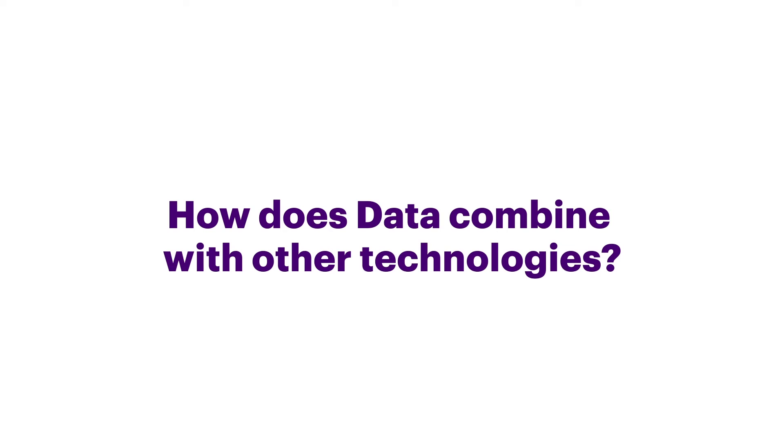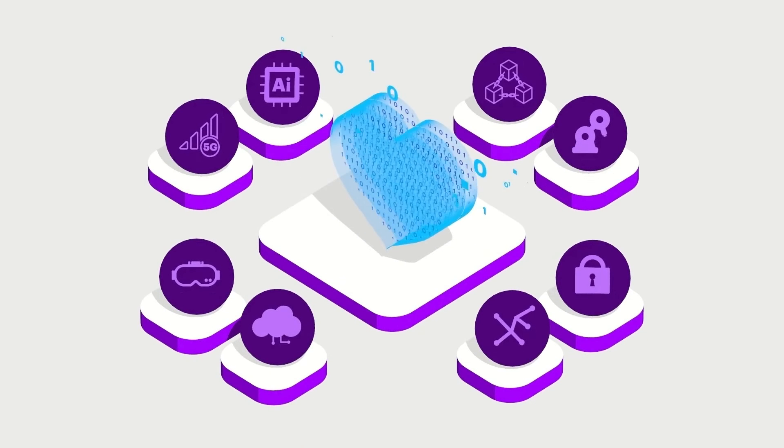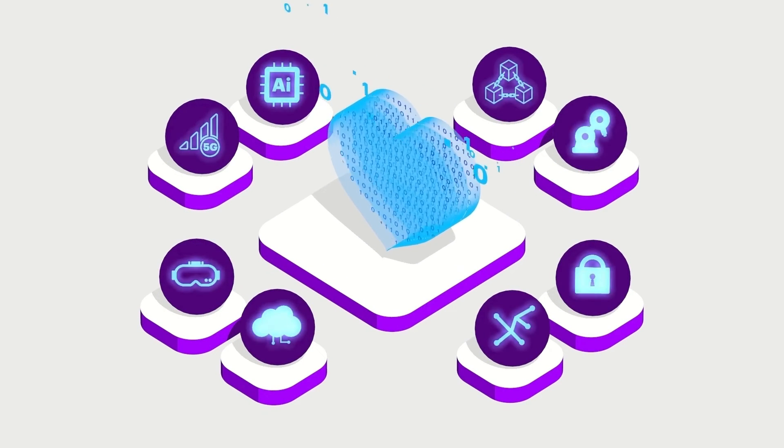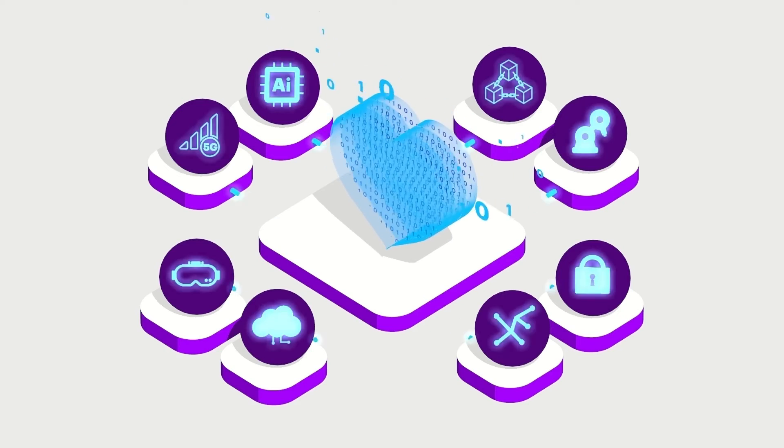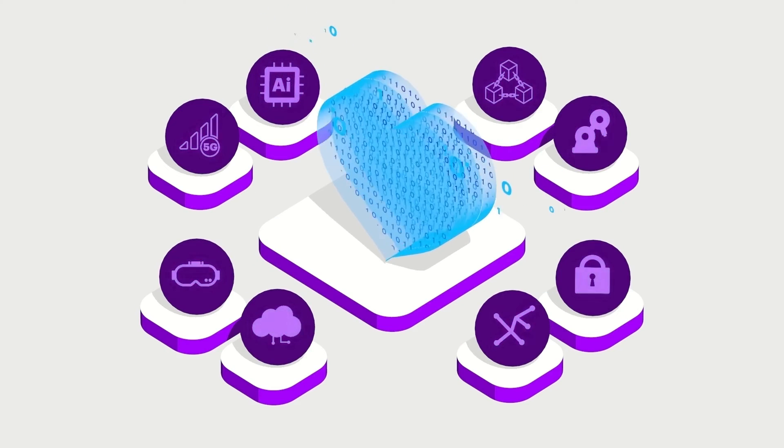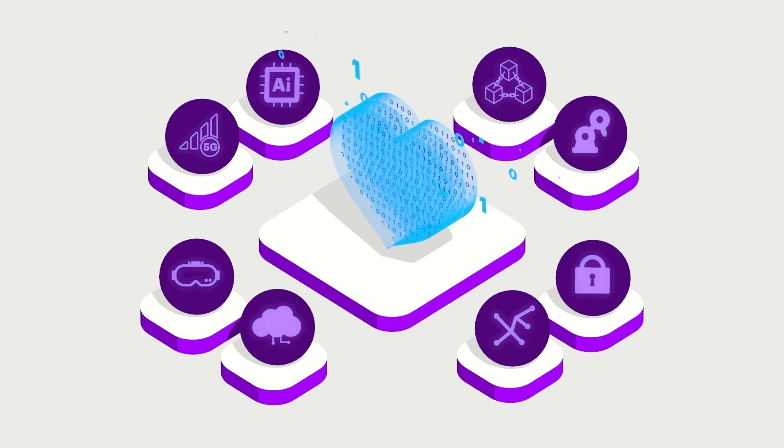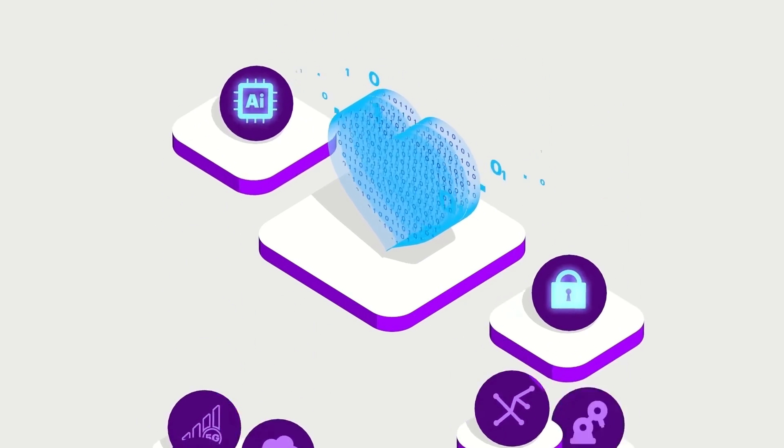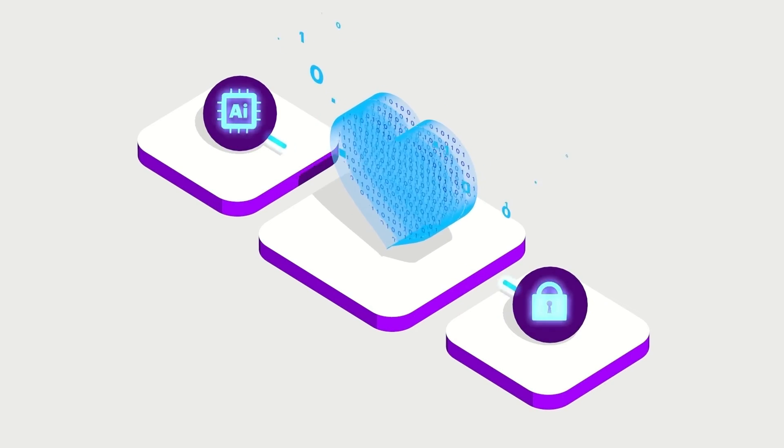How does data combine with other technologies? Data is the heartbeat of almost every technology. For most technologies to work, they need data. Let's focus on a few of the major ones.